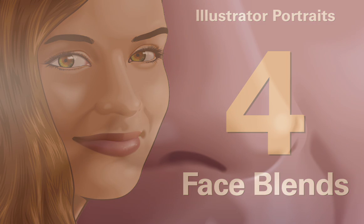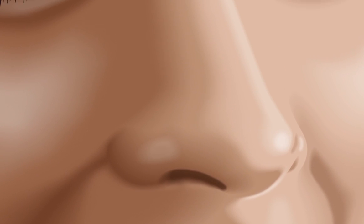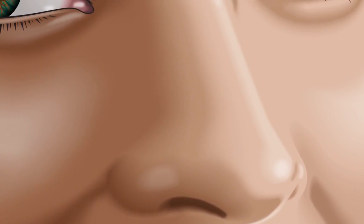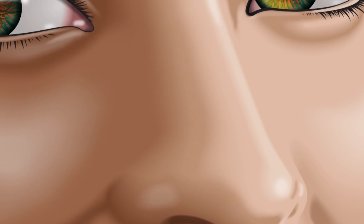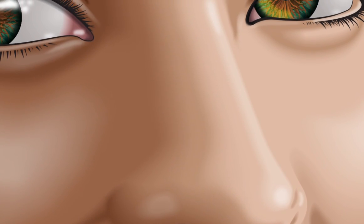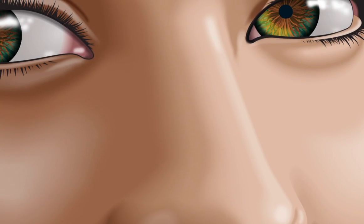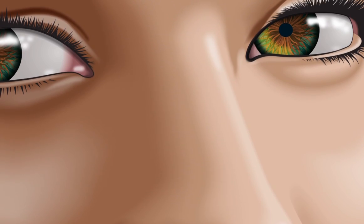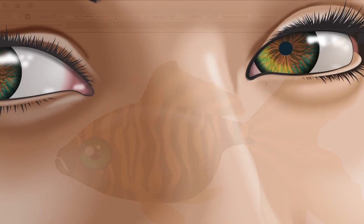In this video, I'll be discussing strategies to model the forms of the face using shape-to-shape blends. If you've watched the prior three videos in this series, then you'll know that a working knowledge of the pen tool is required to duplicate the techniques you'll see here.